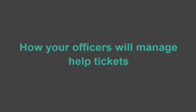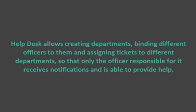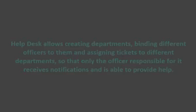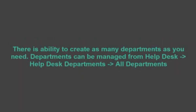How your officers will manage help tickets? Helpdesk allows creating departments, binding different officers to them and assigning tickets to different departments, so that only the officer responsible for it receives notifications and is able to provide help. There is ability to create as many departments as you need. Departments can be managed from helpdesk, helpdesk departments, all departments.